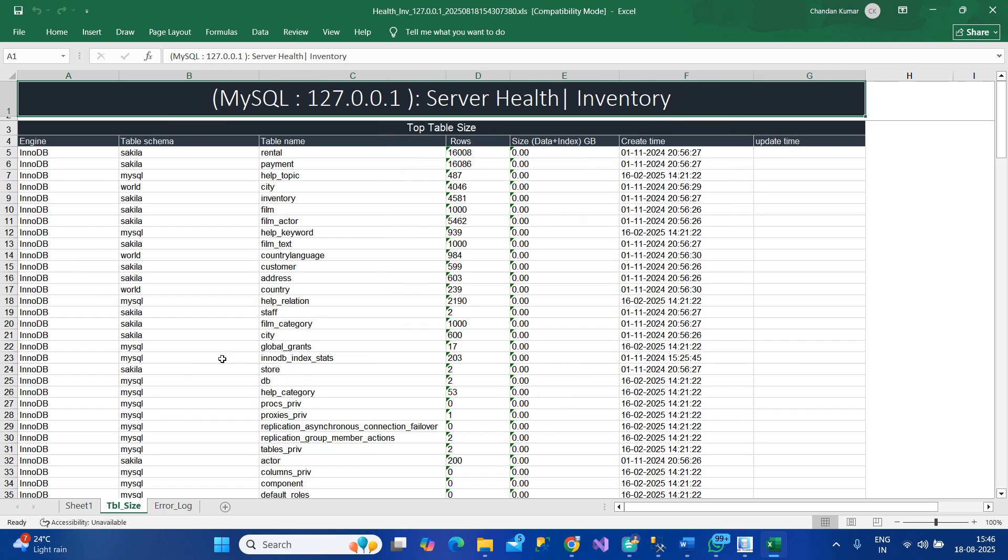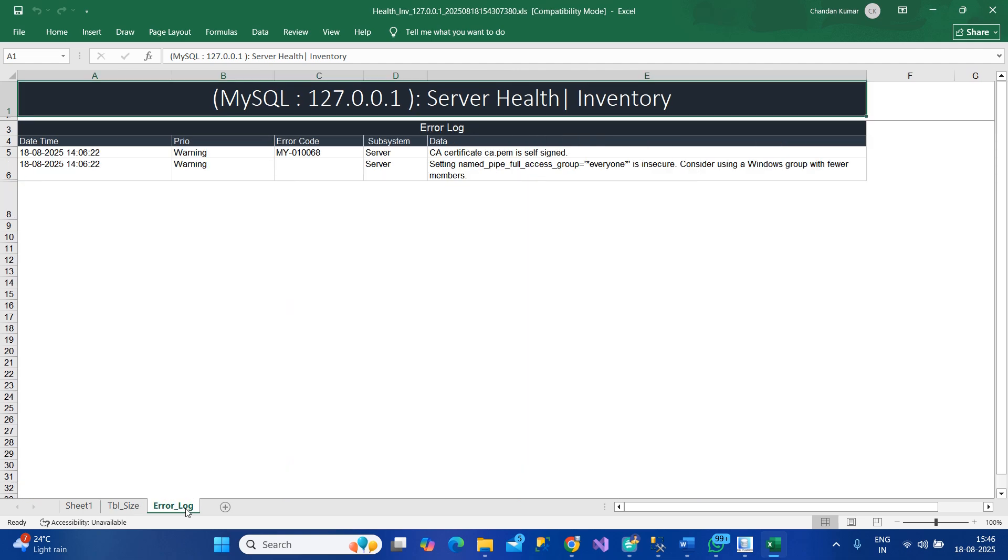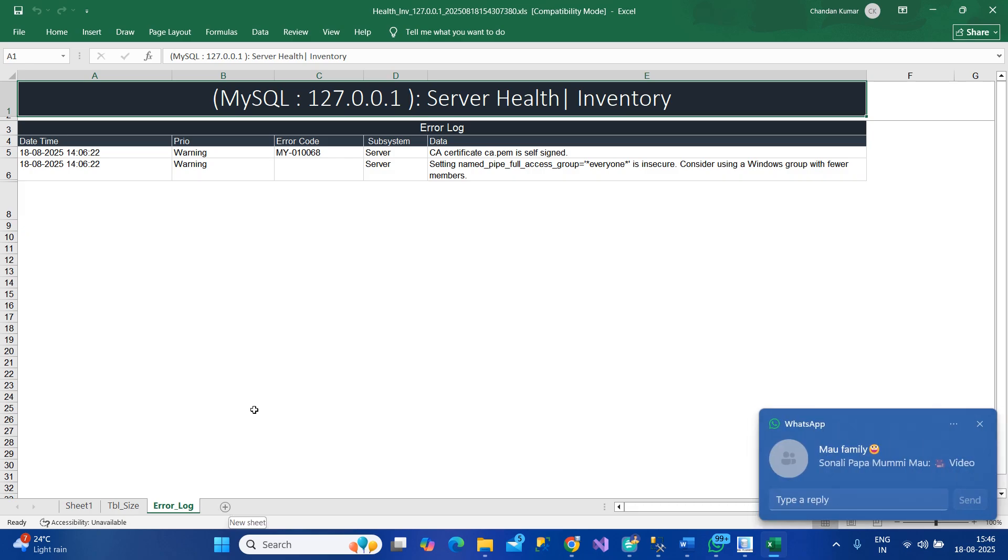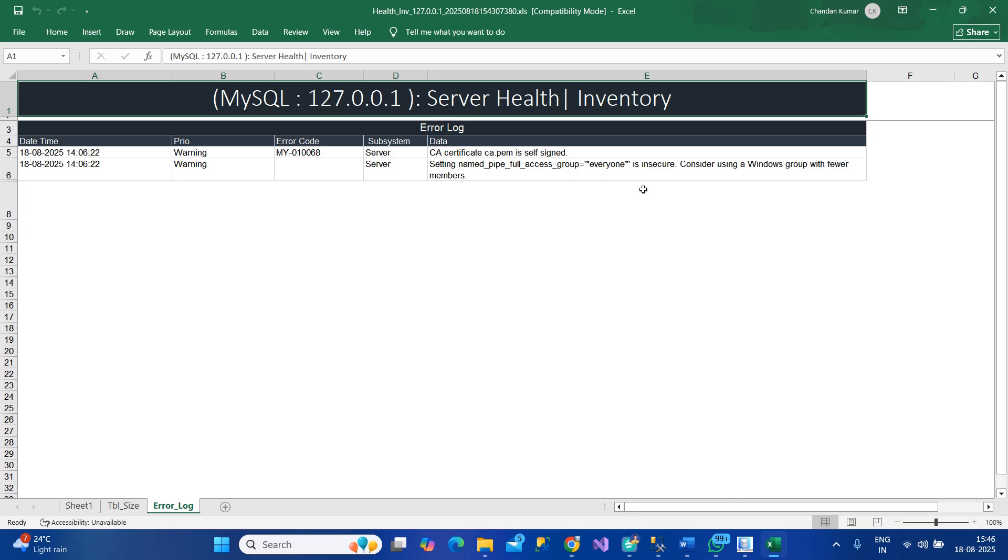On the second tab you have top tables with their size and when they were created. On the third we have error log related information. If you have any suggestions, just let me know and I can add multiple reports based on your requests.